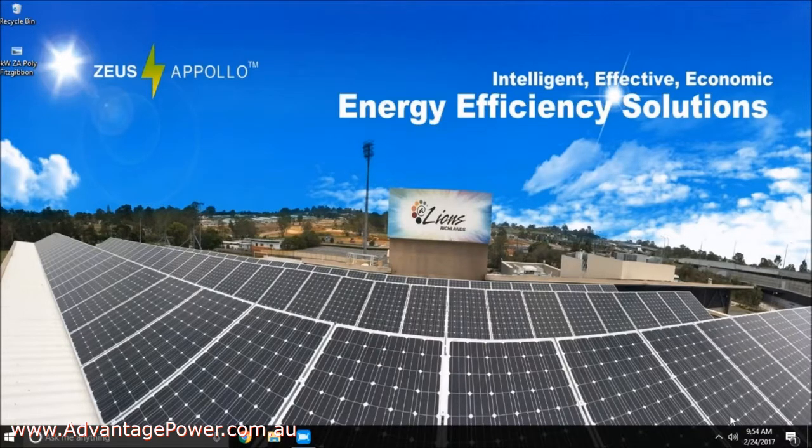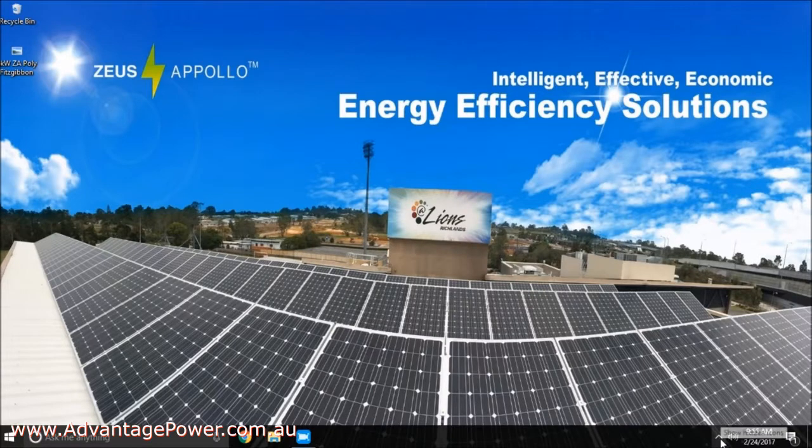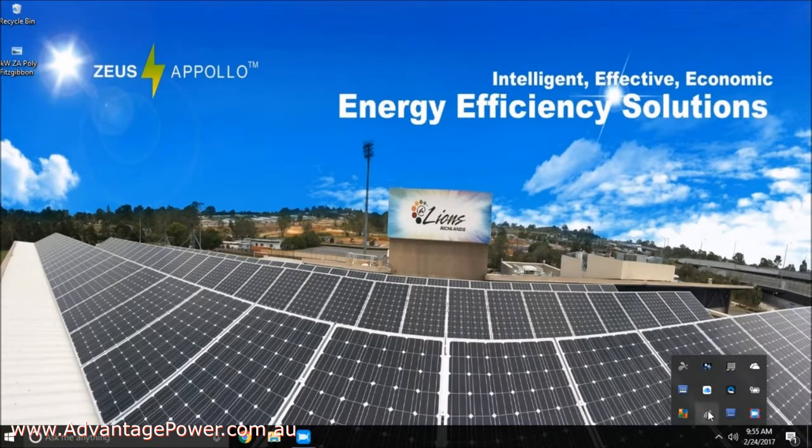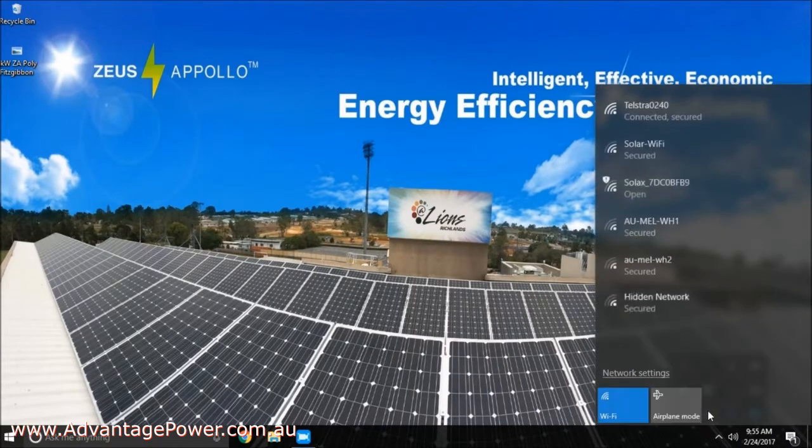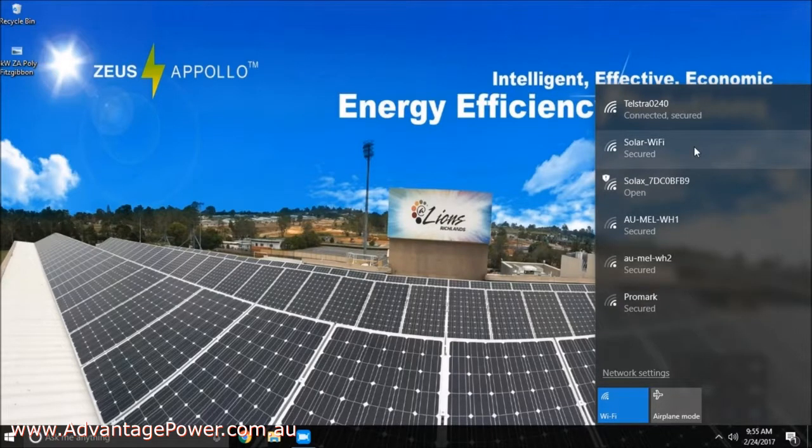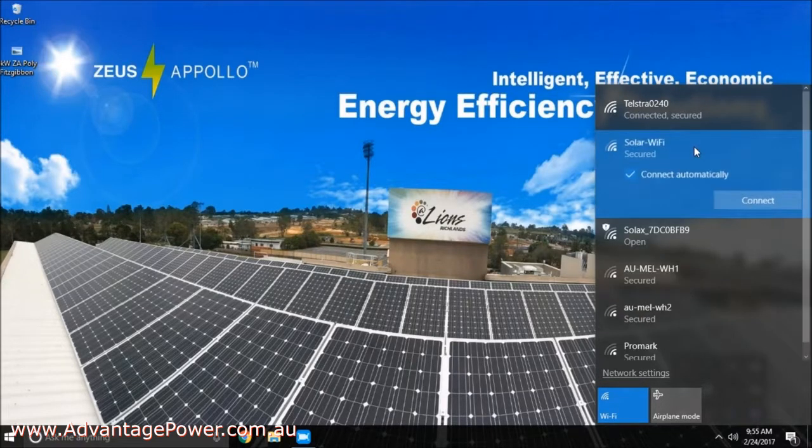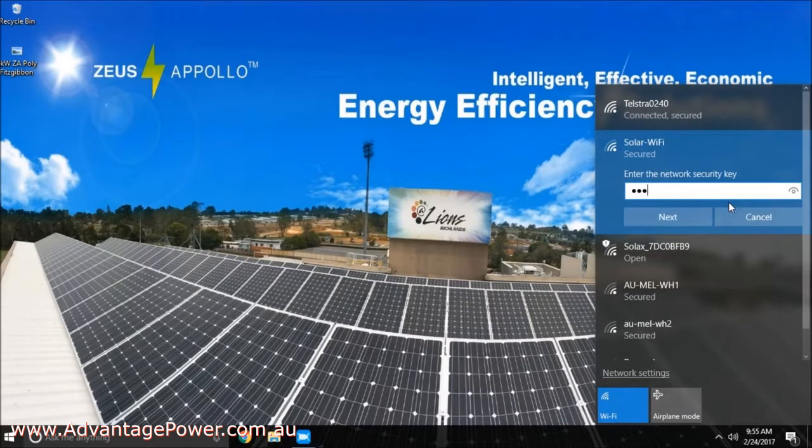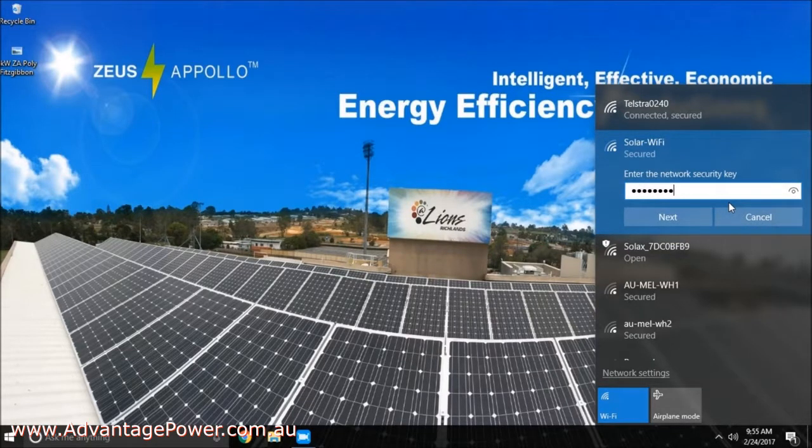Find the Wi-Fi settings of your device and scan for any available local networks. Select the network solar Wi-Fi and enter the password which is 1 2 3 4 5 6 7 8.